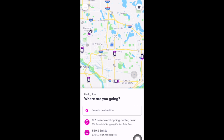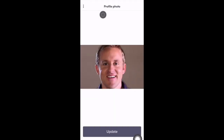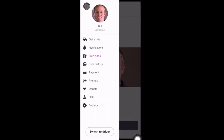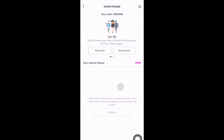First, let's select the top left icon with the three lines. Here, if you want to edit your profile photo, you can do it here. There are also a few other things you can do: check your notifications, and go to the Free Rides tab where you can send a text or email to friends to invite them to Lyft. When you refer them, you can get a $5 credit to your account.